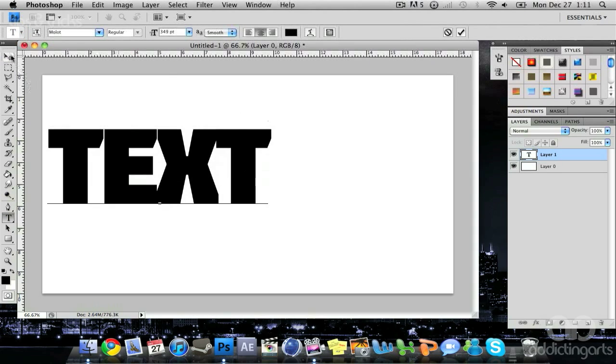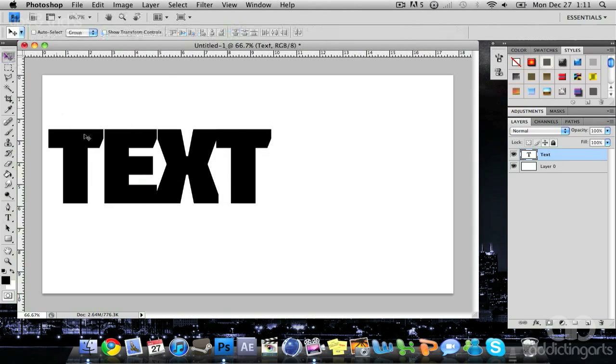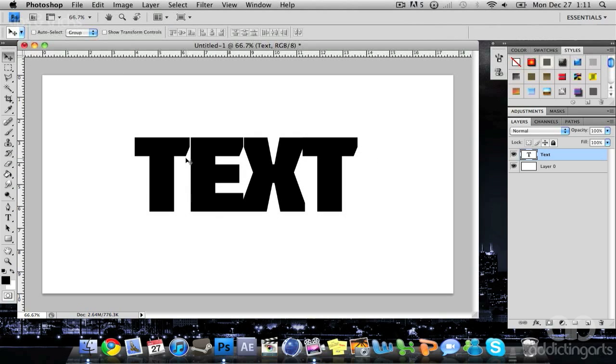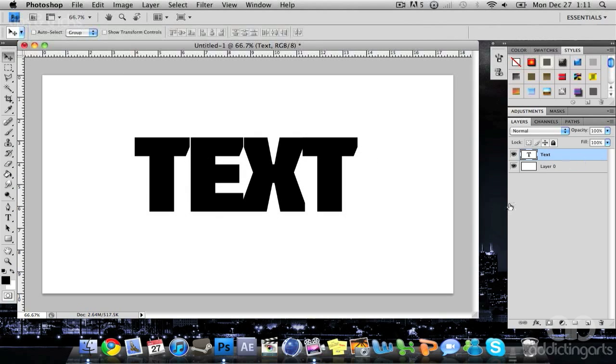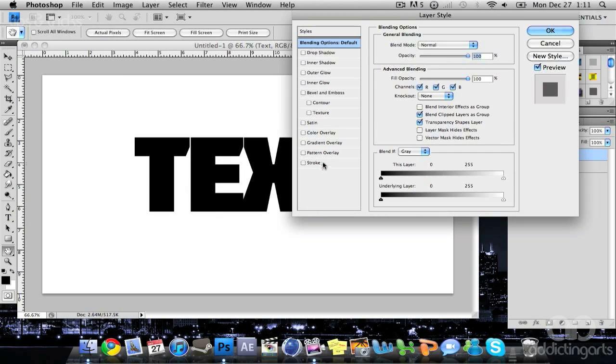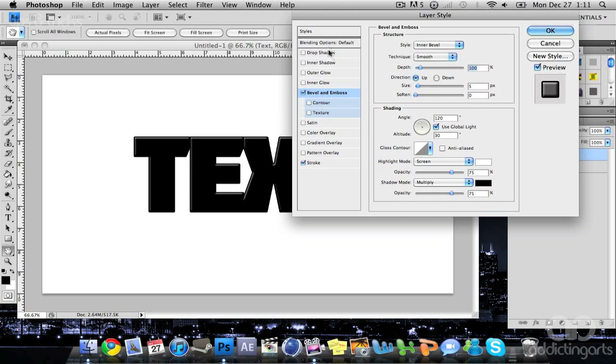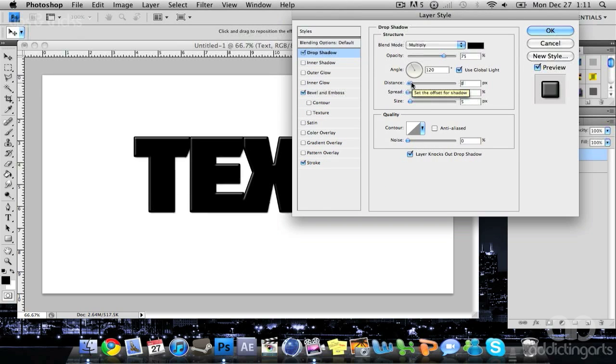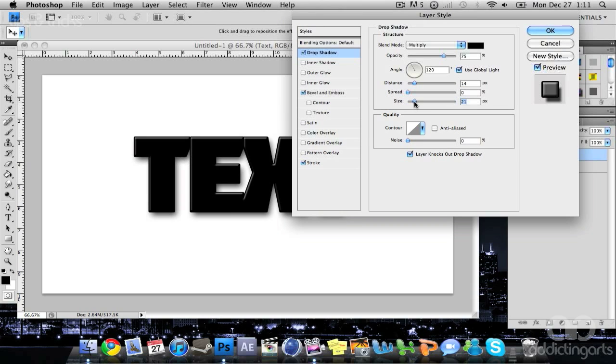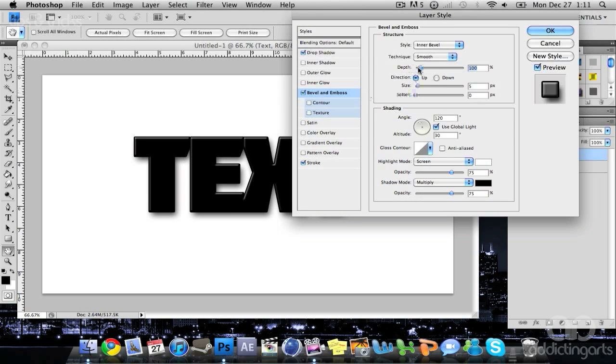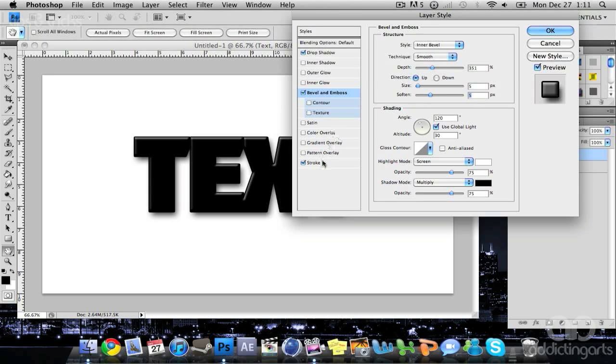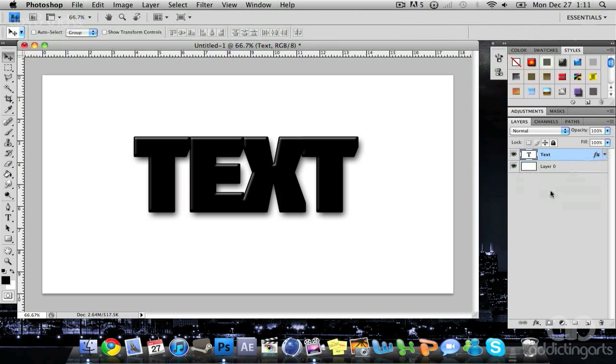I'm using a font size of 350, the font is Mollet. I'll begin by adding some effects: stroke, bevel and emboss, and drop shadow. In the drop shadow, I'm increasing the distance and size. Going back to bevel and emboss, I'm increasing the depth and the soften to about 5. I'll leave stroke the same.